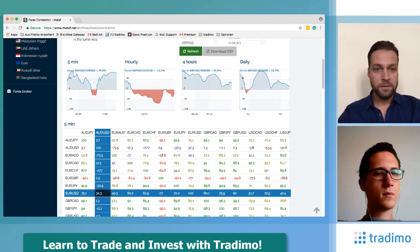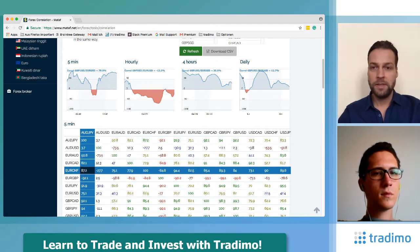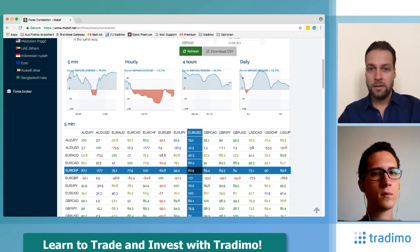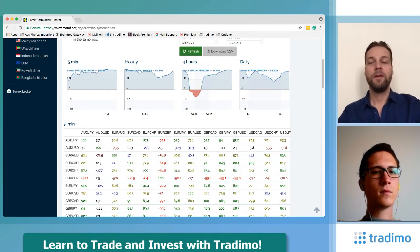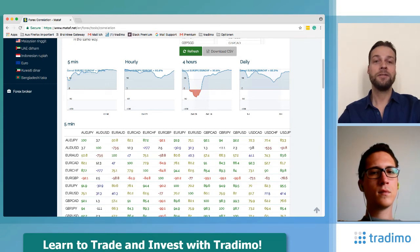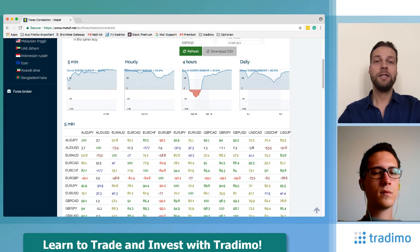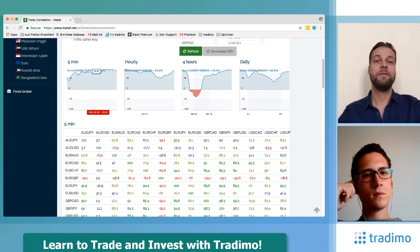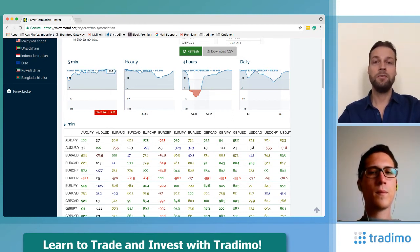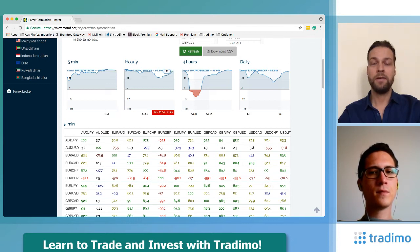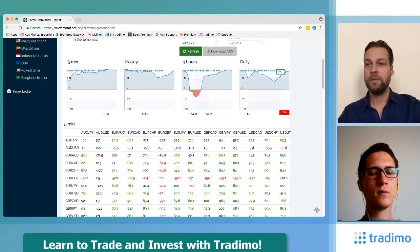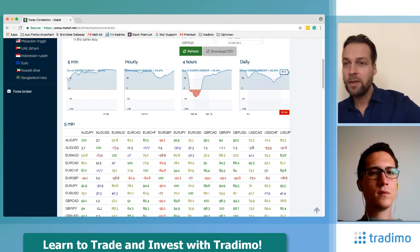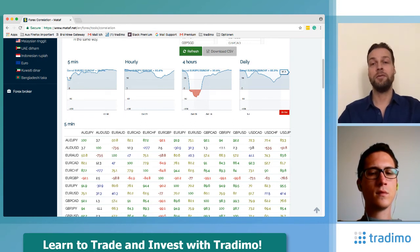Let's look at another example: EUR/CHF and EUR/JPY. This is a perfect example of a high positive correlation on every time frame. On the five-minute chart we have 92, on the hourly chart 92, on the four-hour chart 93, and on the daily basis it's still 85 — so these two currency pairs are very highly positively correlated.